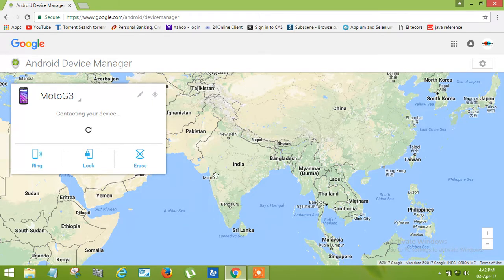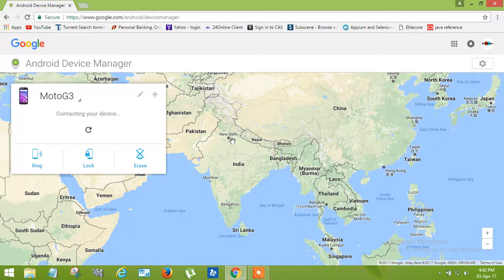You can also track the location of your phone if your location services are on and your phone is connected with an internet connection.